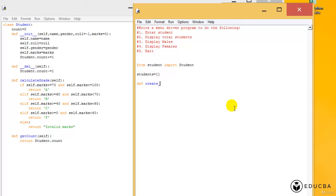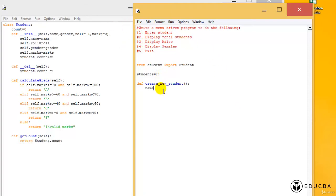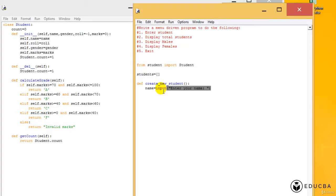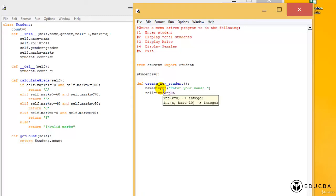You need to create your own functions out here. Whenever a new student needs to be called, let's say def create_new_student. We are going to create a new function for it. Whenever he enters a one, I want to create a new student, so I need to ask the user for the name. Enter your name, and that is a string.